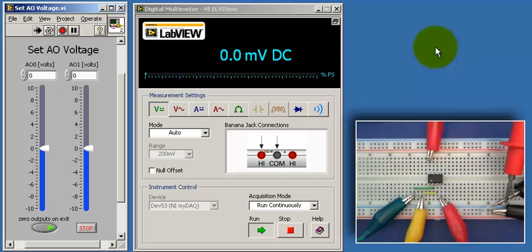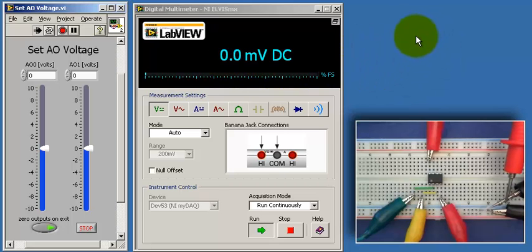So I'm using the DMM to measure ground. And that is zero volts. That looks good.